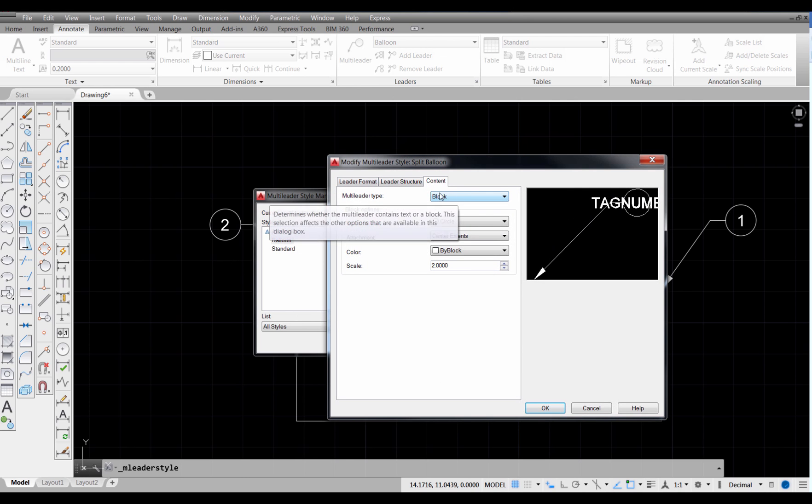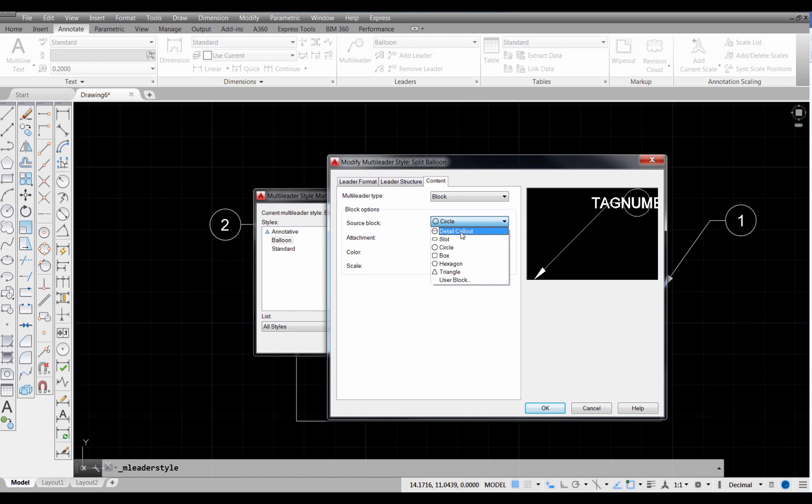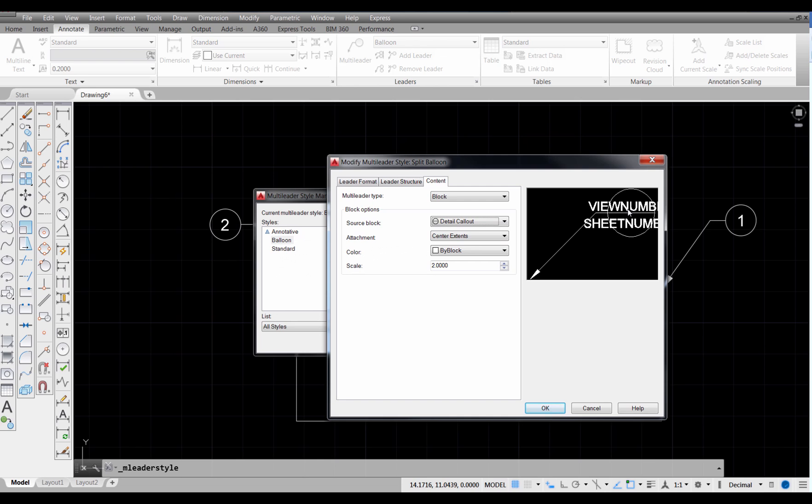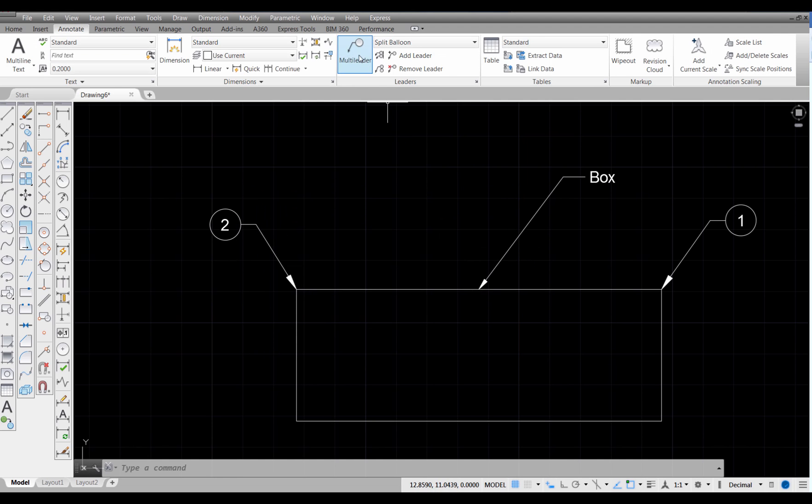And the only change I'm going to make to that is I'm going to come over here to my third tab. And under Multi-Leader Type, I'm going to pick Block. But I'm going to pick on here, I'm going to pick what AutoCAD calls a Detail Callout. That's going to give me two numbers. Now, the prompt is going to say View Number and Sheet Number. But you can interpret that however you want. In my case, my top number is going to be my part number. My bottom number will be the number required in the assembly. And I'm going to keep everything else the same and select OK.